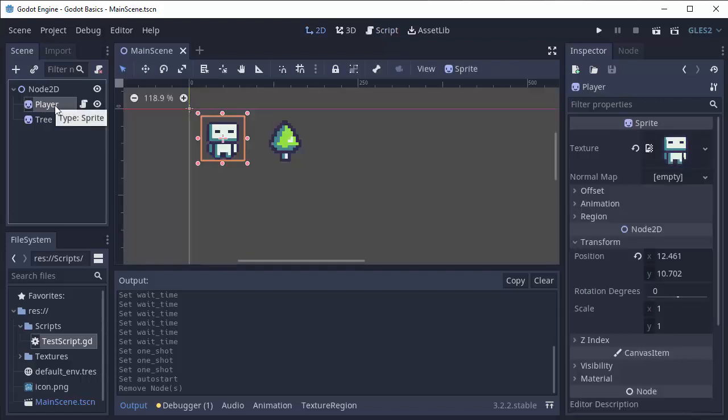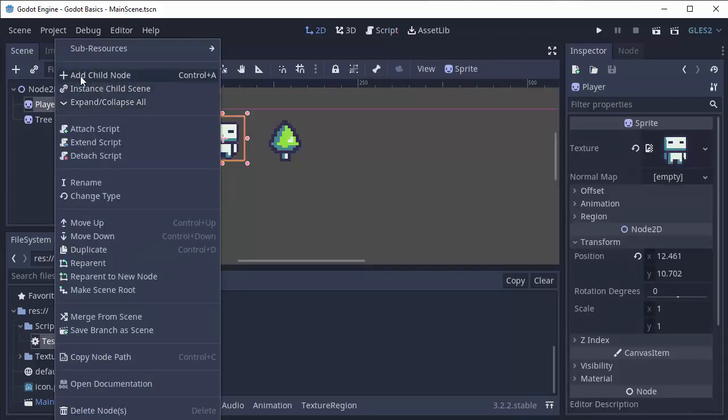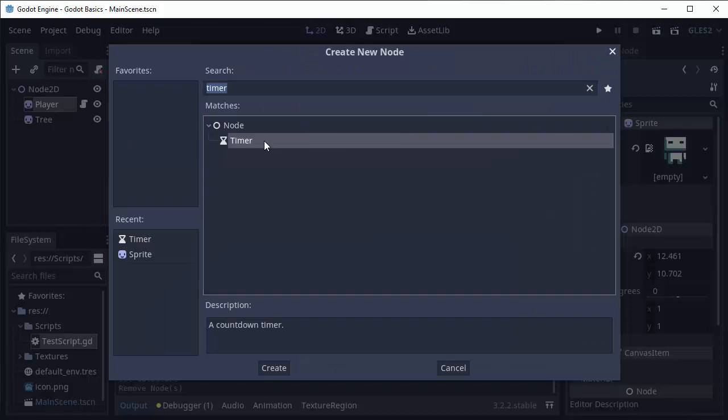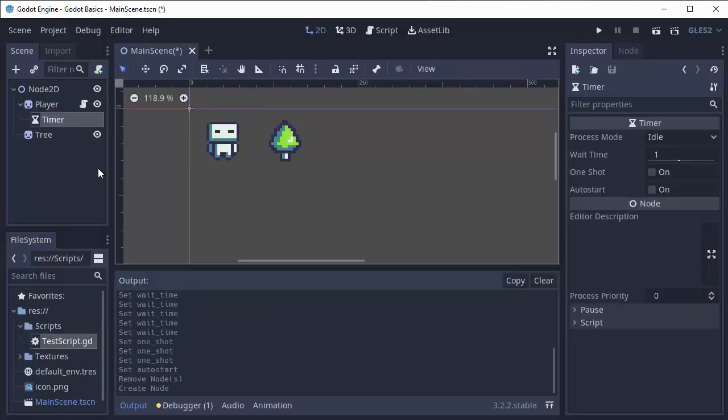So I'm going to right-click on my player node and I'm going to add a child node to the player, and I'm going to add this node called timer. Now this timer does not show up visually or anything, but it does have a few settings over here in the inspector.